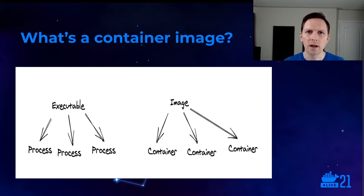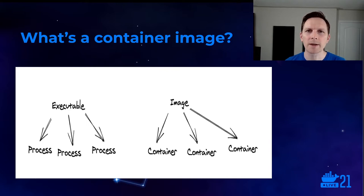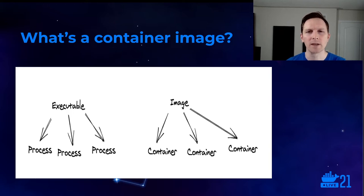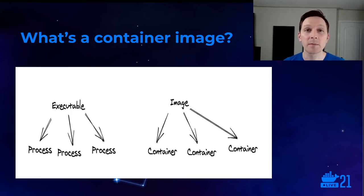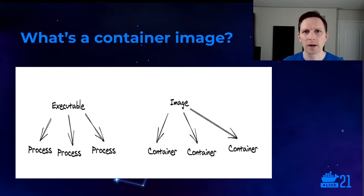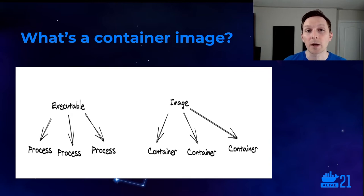So an executable is to an image as a process is to a container. You could also imagine like a virtual machine as well. A virtual machine image is like a container image and a running VM is like a container, except that an image is immutable. Like an executable, it doesn't change when you run it. This analogy is going to be important as we talk about how Docker build works.